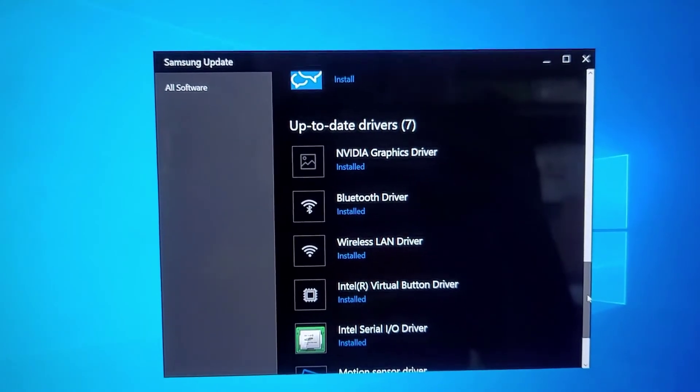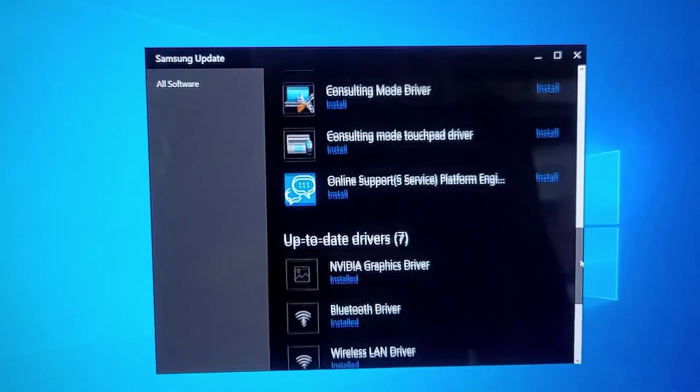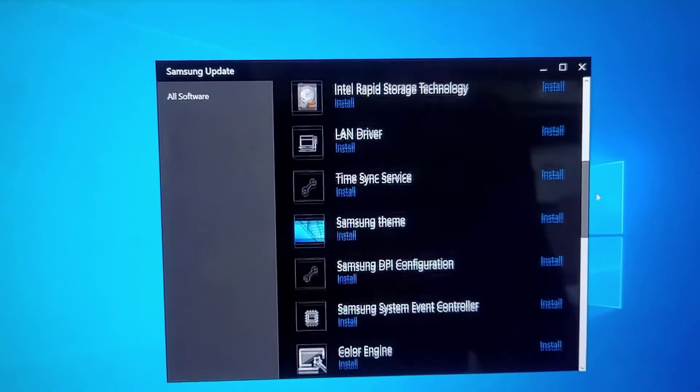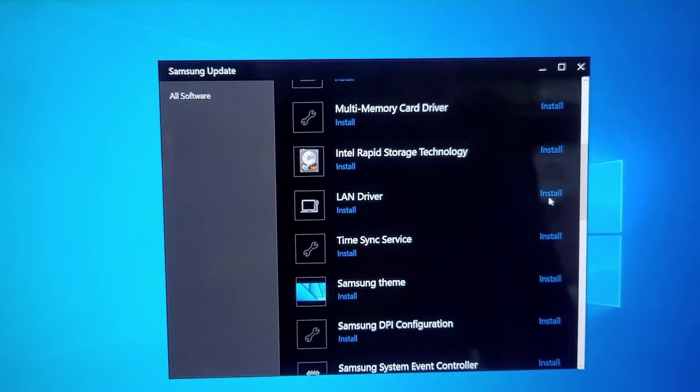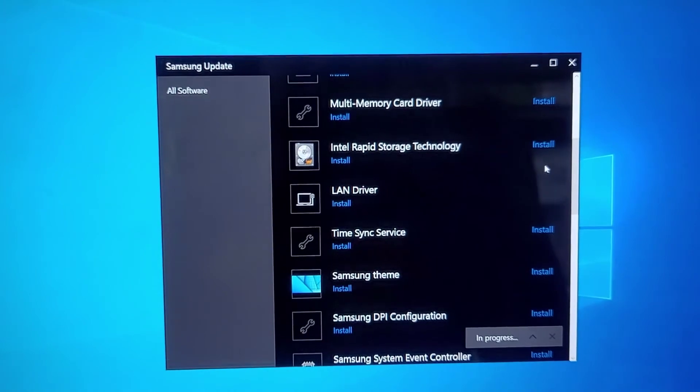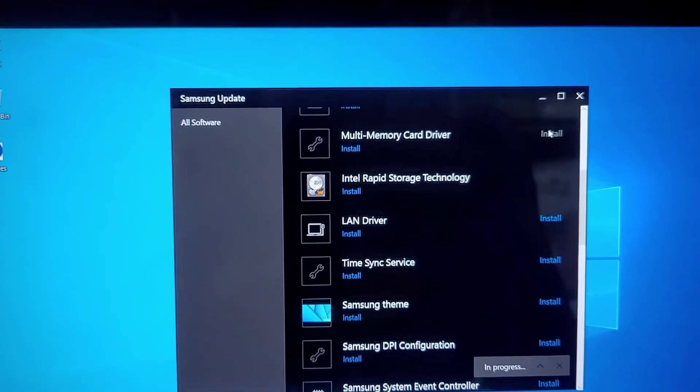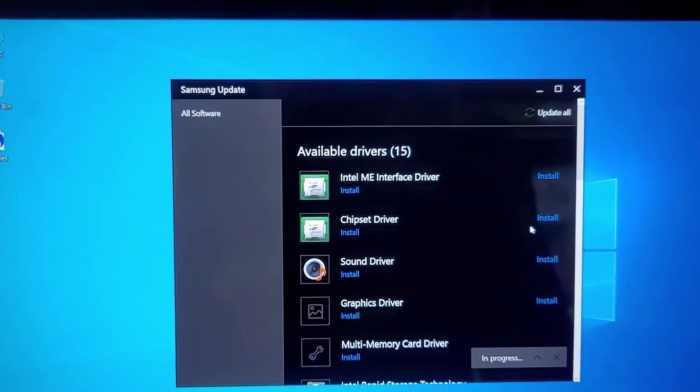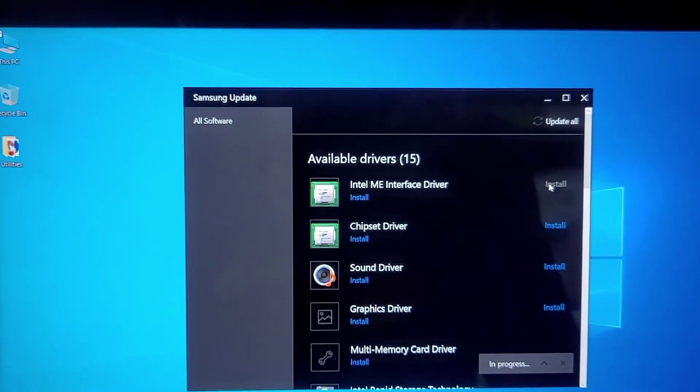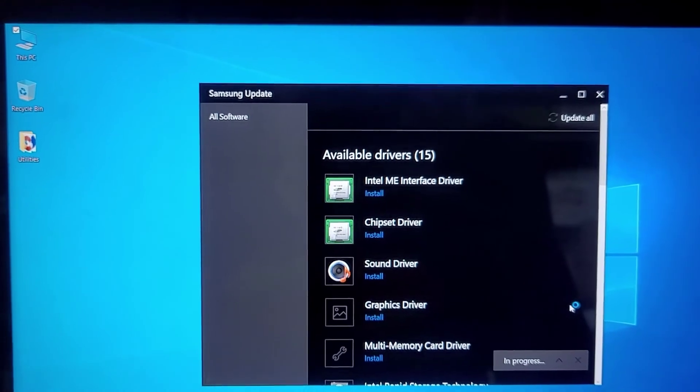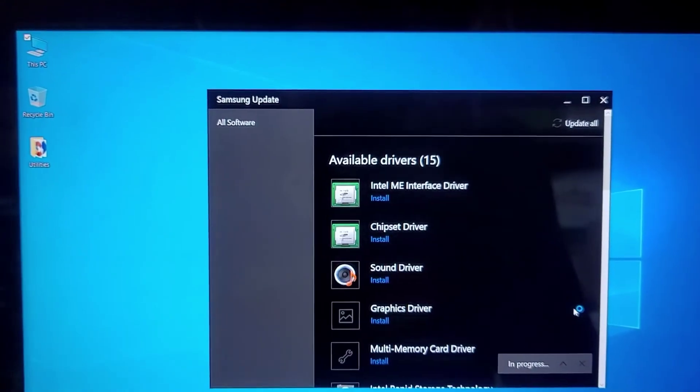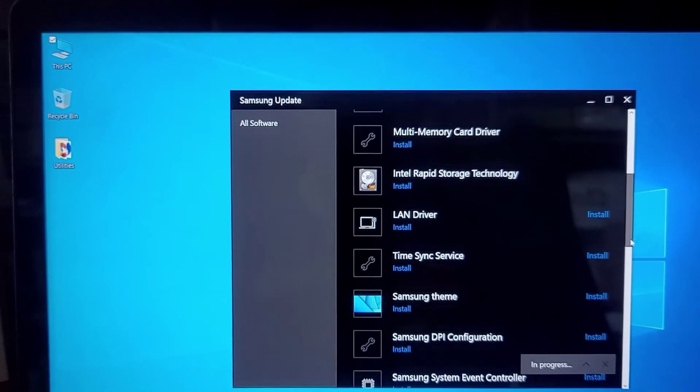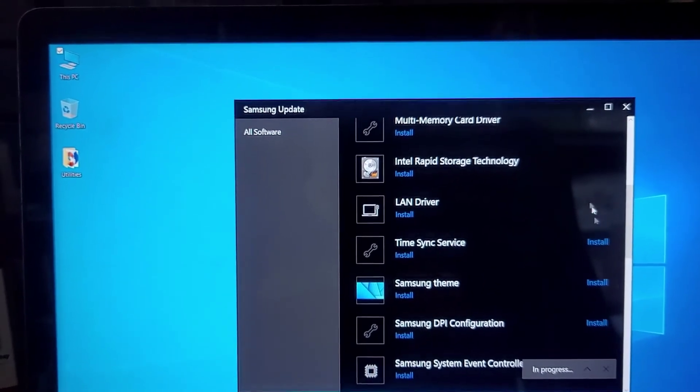So here you can see I have drivers that are already up to date. And then it shows the other ones that aren't up to date that you can click to install. So if you want, you can install the LAN driver just by clicking that. Okay. Rapid storage driver. You can click that. Multi-memory card reader. So just like that. Depending on your computer, it will be different what's available. But here you go. I'm just gonna click all of these. Okay. So there you go.